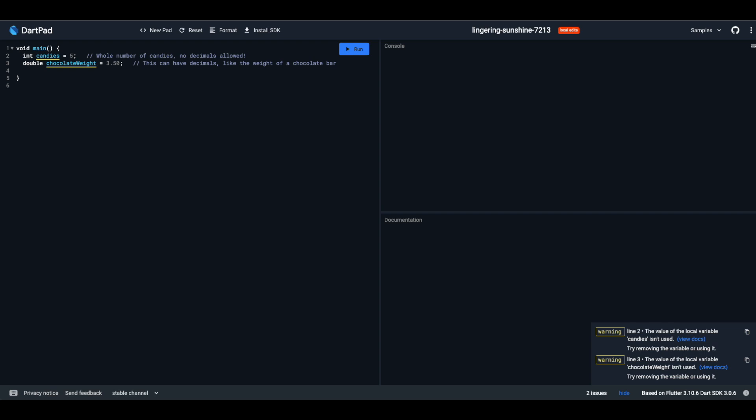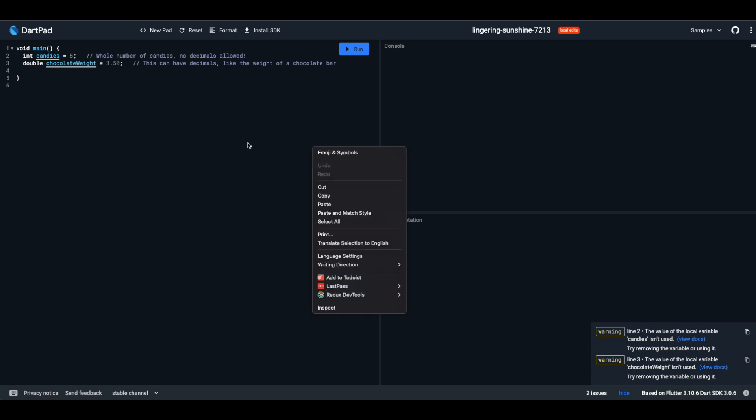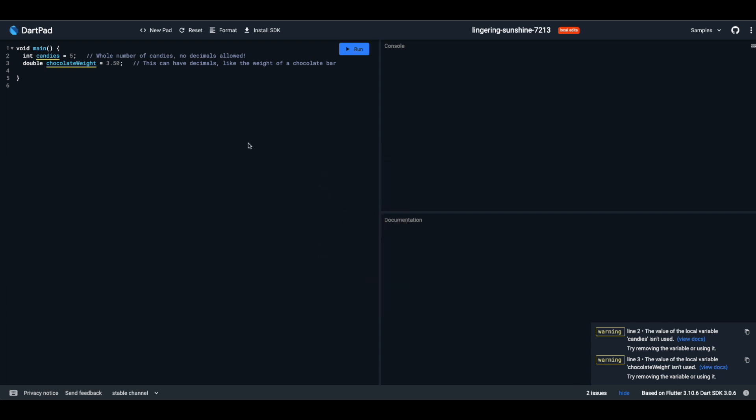An int is like counting whole candies, no half candies here. And double, well, it's when you have parts of something, like half a chocolate bar.